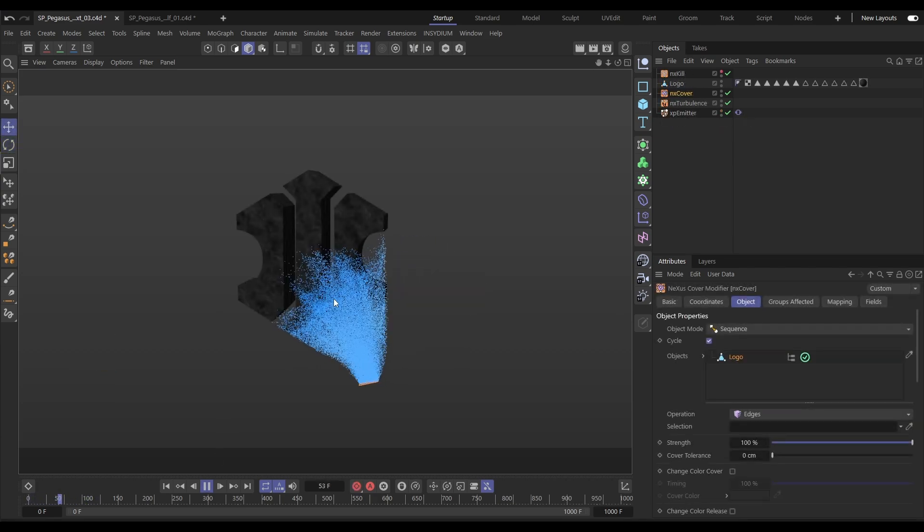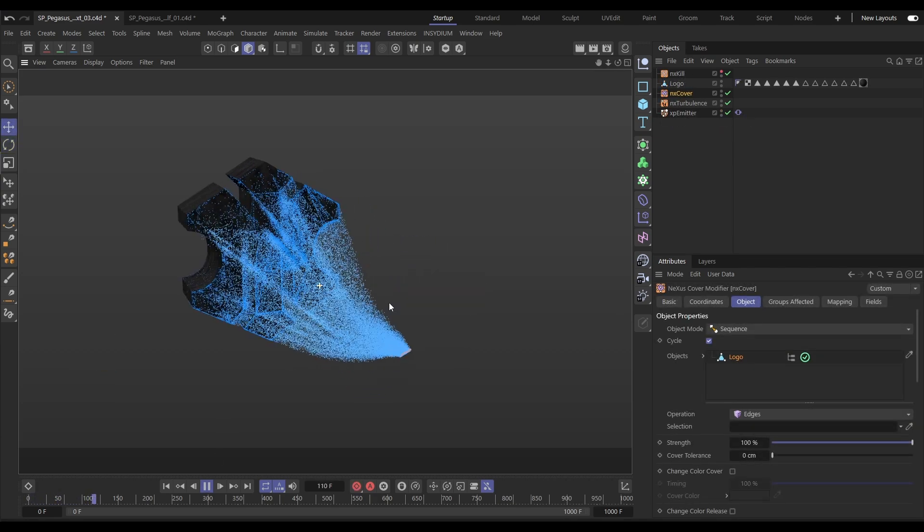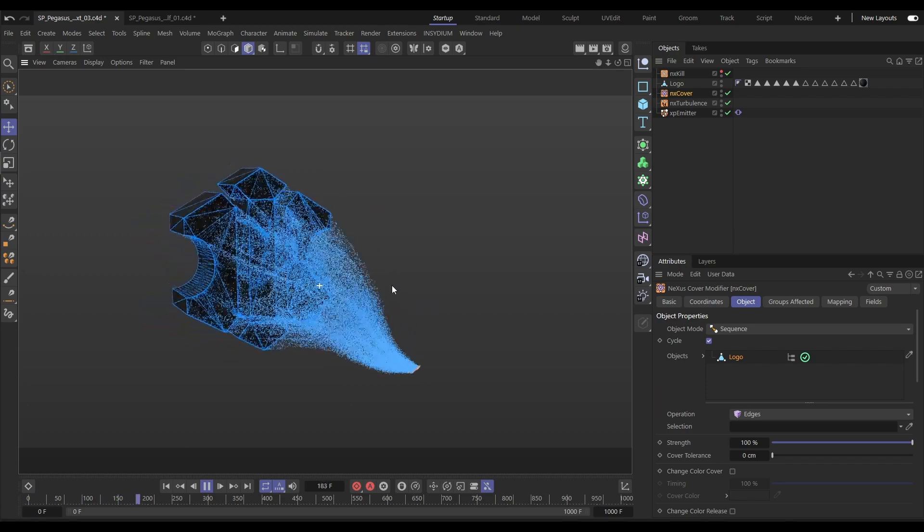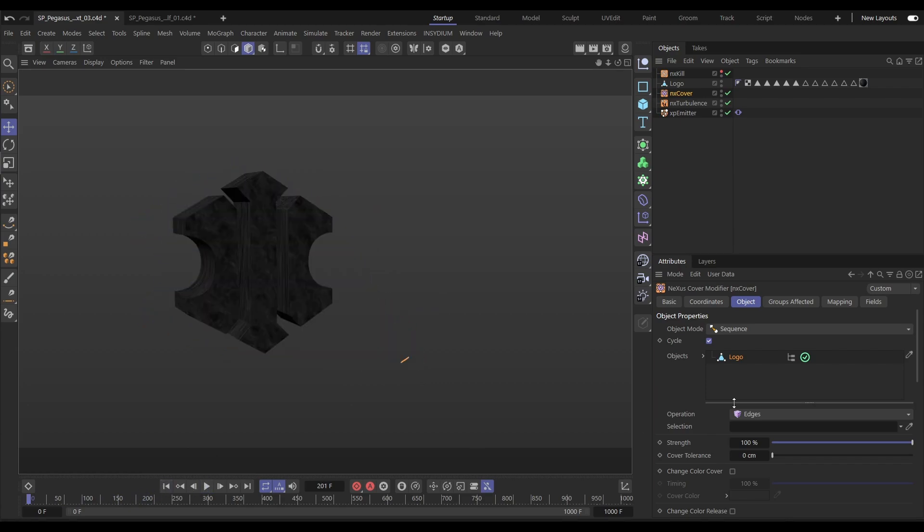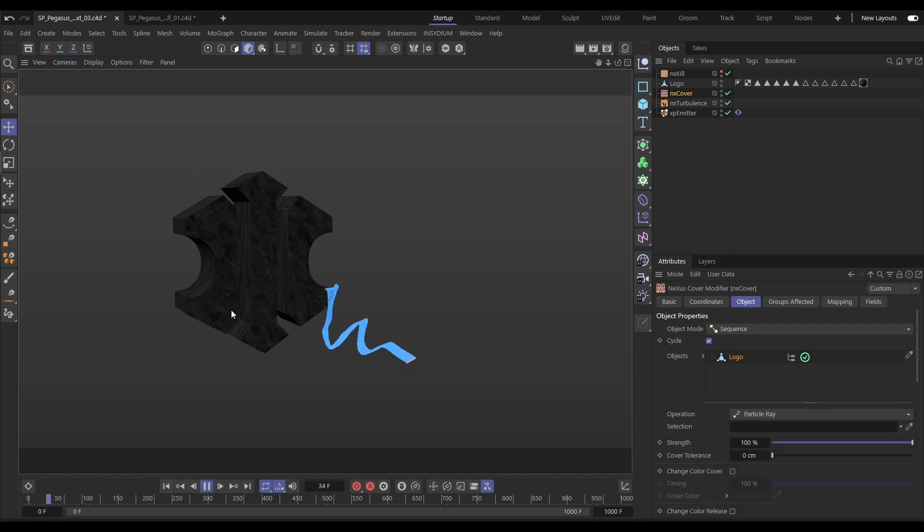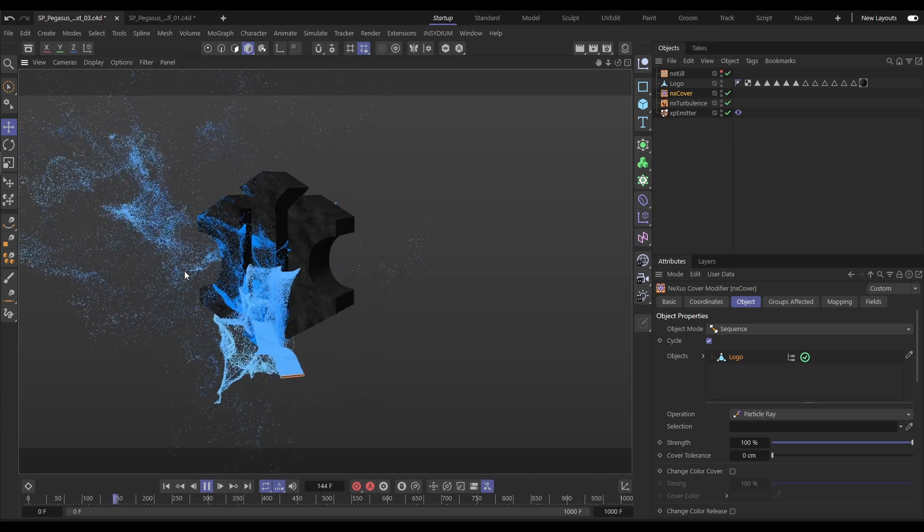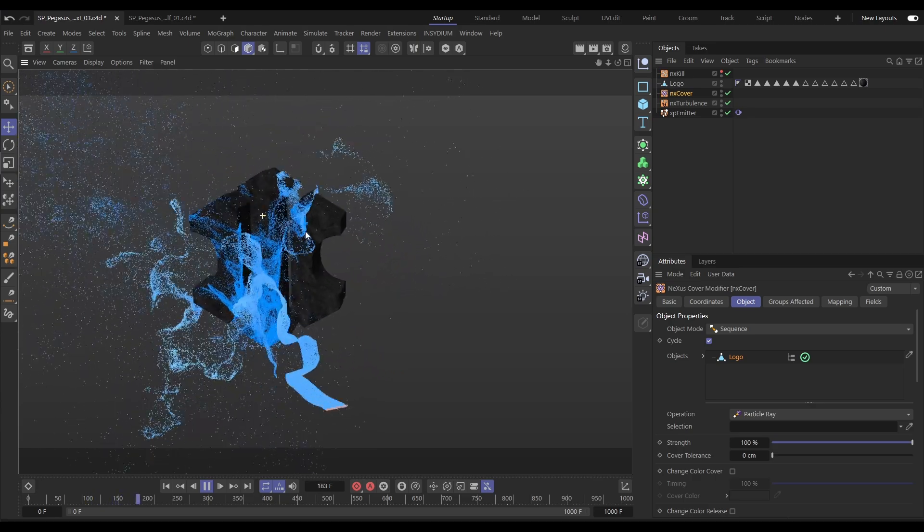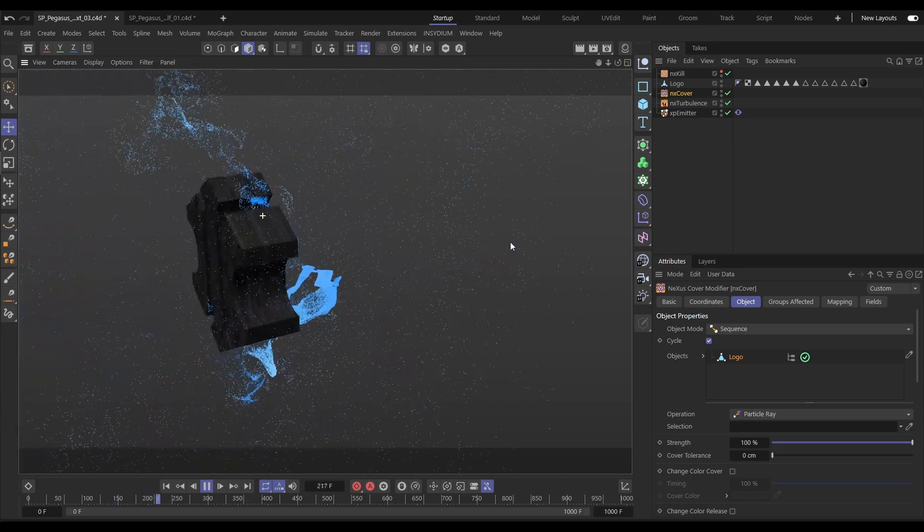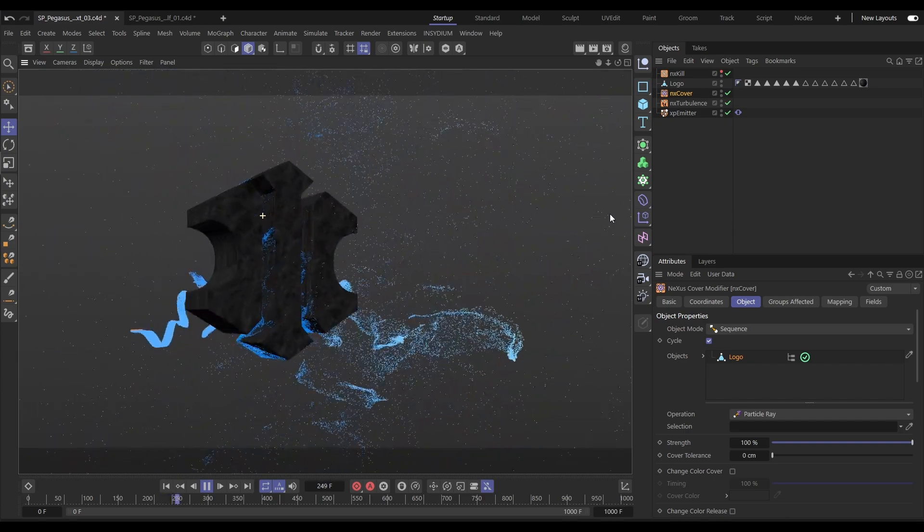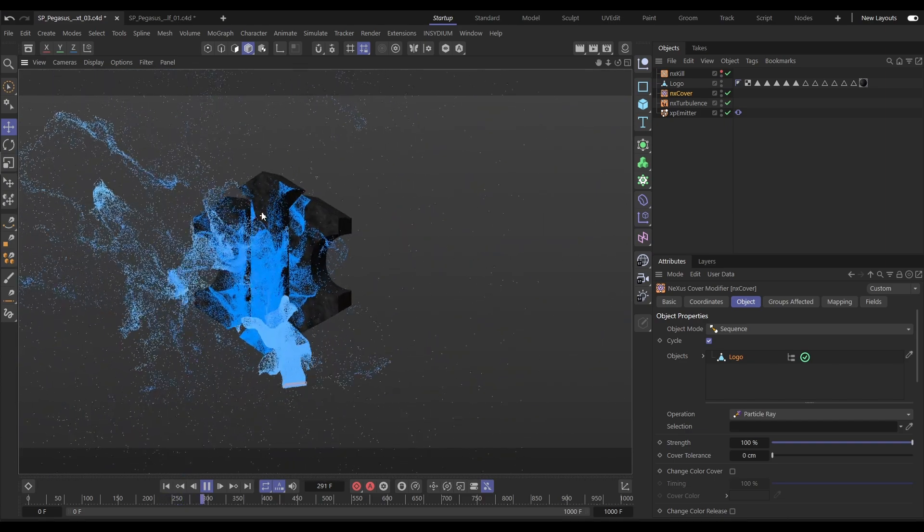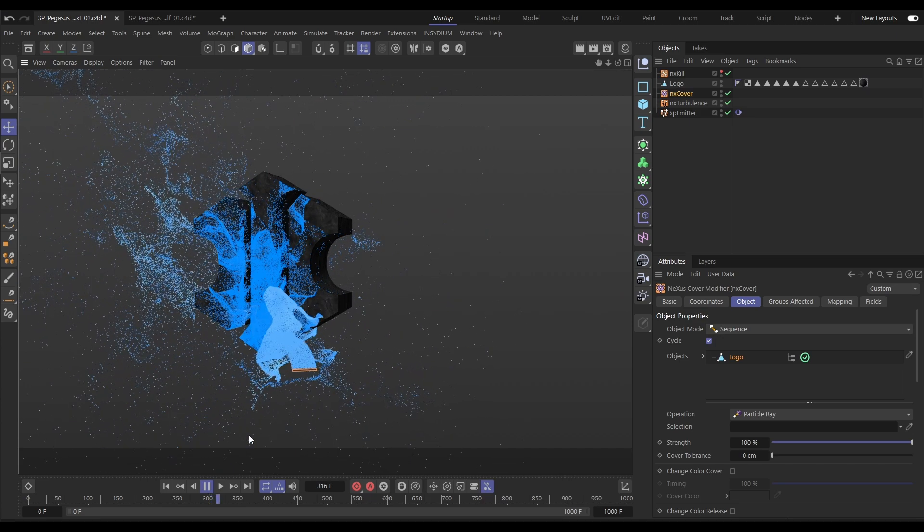In this scene we're covering our Insidium logo and we've got the particles covering the edges but let's change that. There's a really cool mode called particle ray and this one means that our particles will only cover the surface if they can directly see that surface point. So if we move this camera around to the back you'll see all of that part of the object is occluded from the covering of particles, they can only cover where they can see.